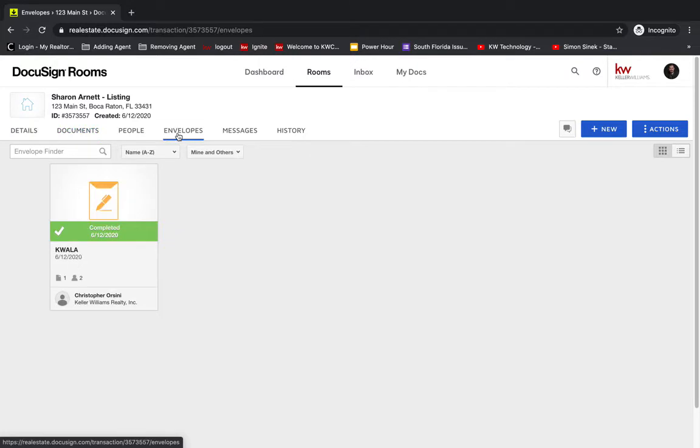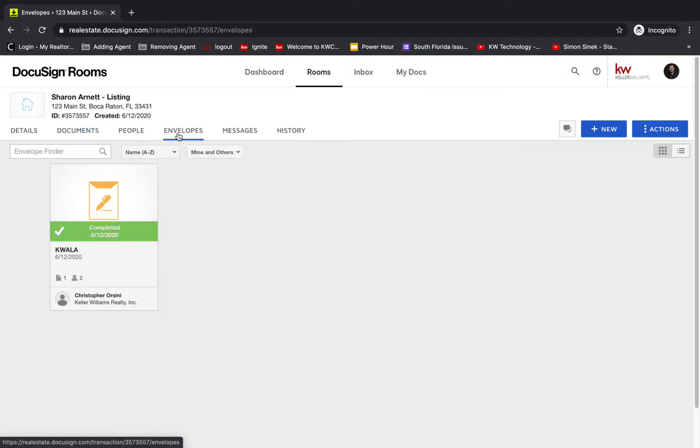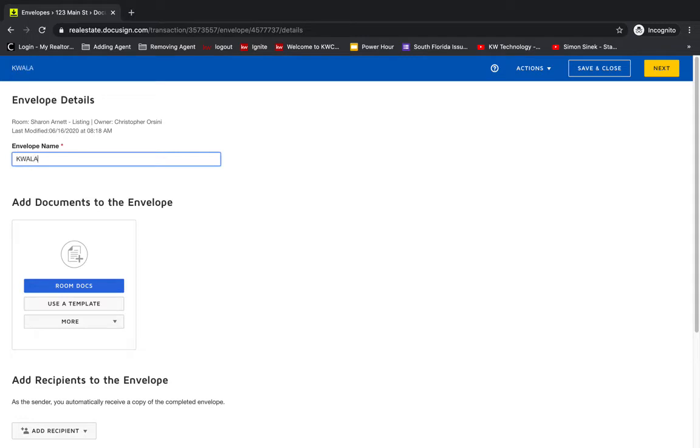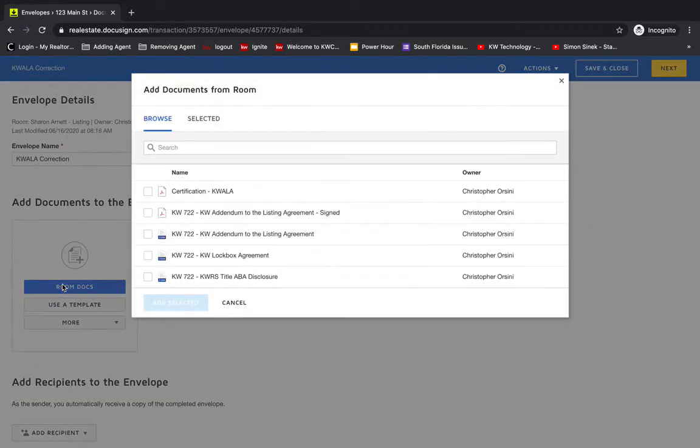So to do so, we're going to go to envelopes. And this is the original envelope I sent out. And so I'm going to create a new envelope. I'm going to call this KW addendum to the listing agreement correction.